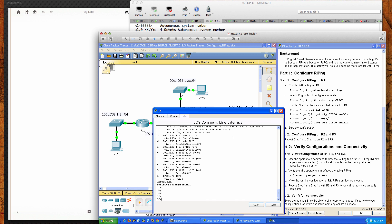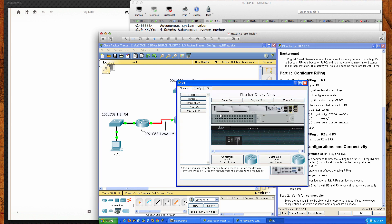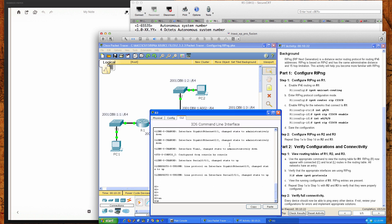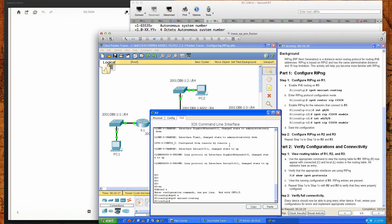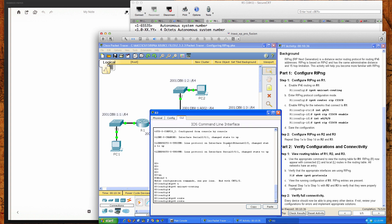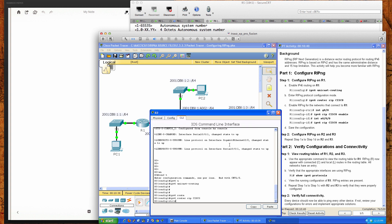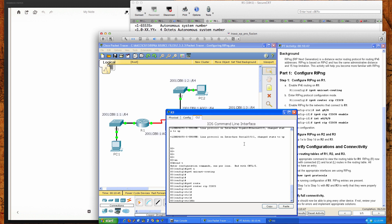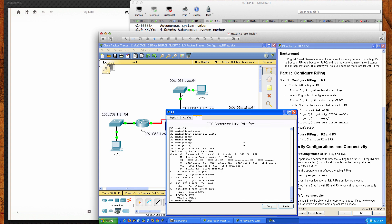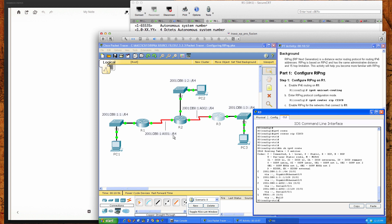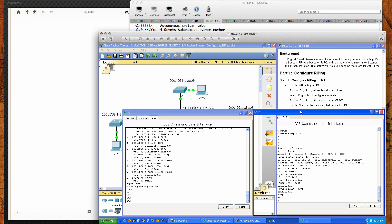Let's pull up Router 3. We'll go to privilege exec mode, then into global config, enable IPv6 with the ipv6 unicast-routing command, and declare the RIPng process with: ipv6 router rip cisco. Before configuring the interfaces, if I do a 'do show ipv6 route' on Router 3, it only sees its directly connected networks — similar to what we saw in the IPv4 video.